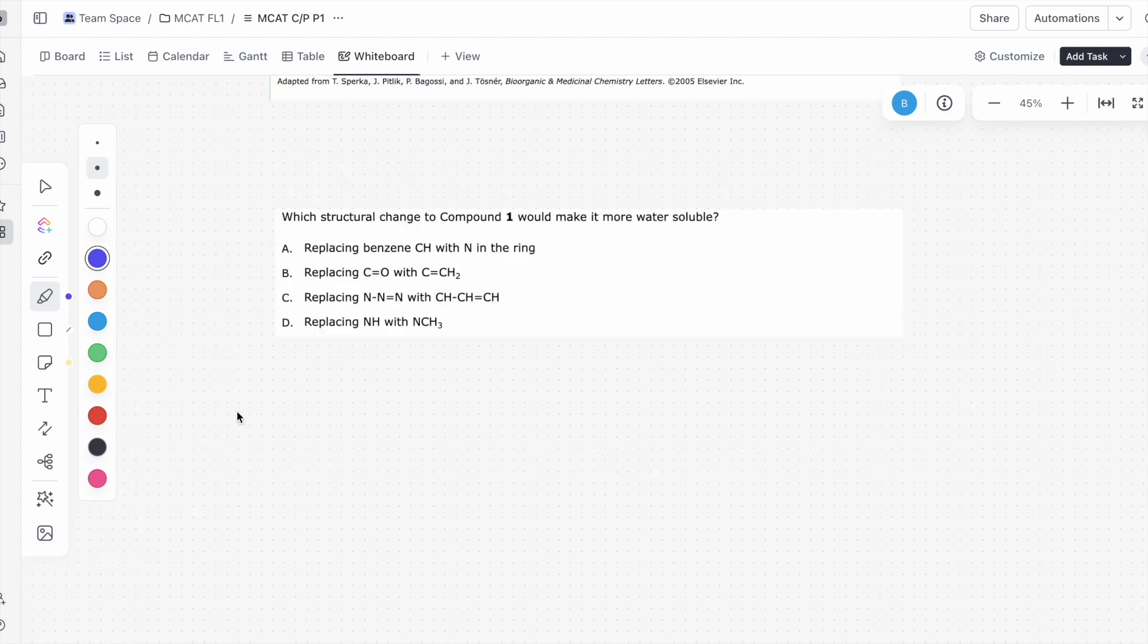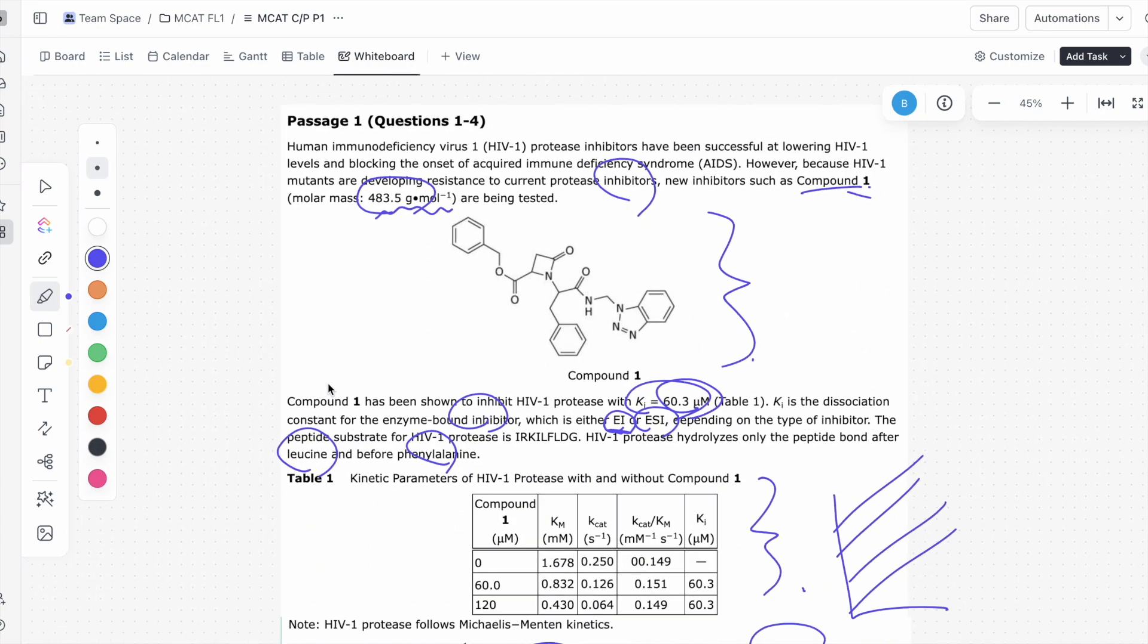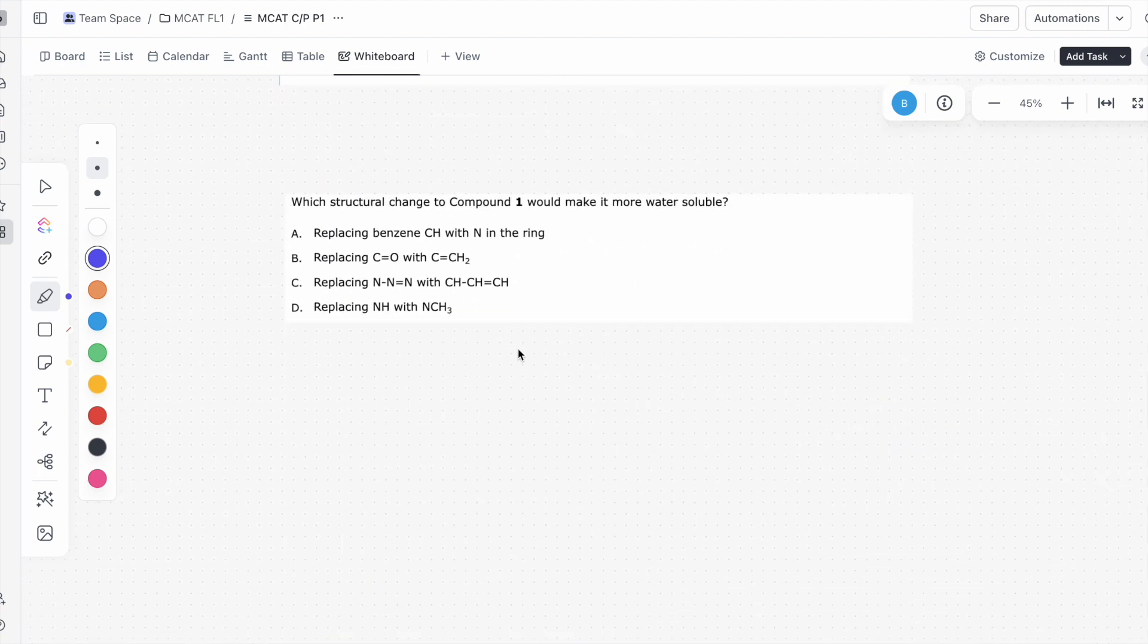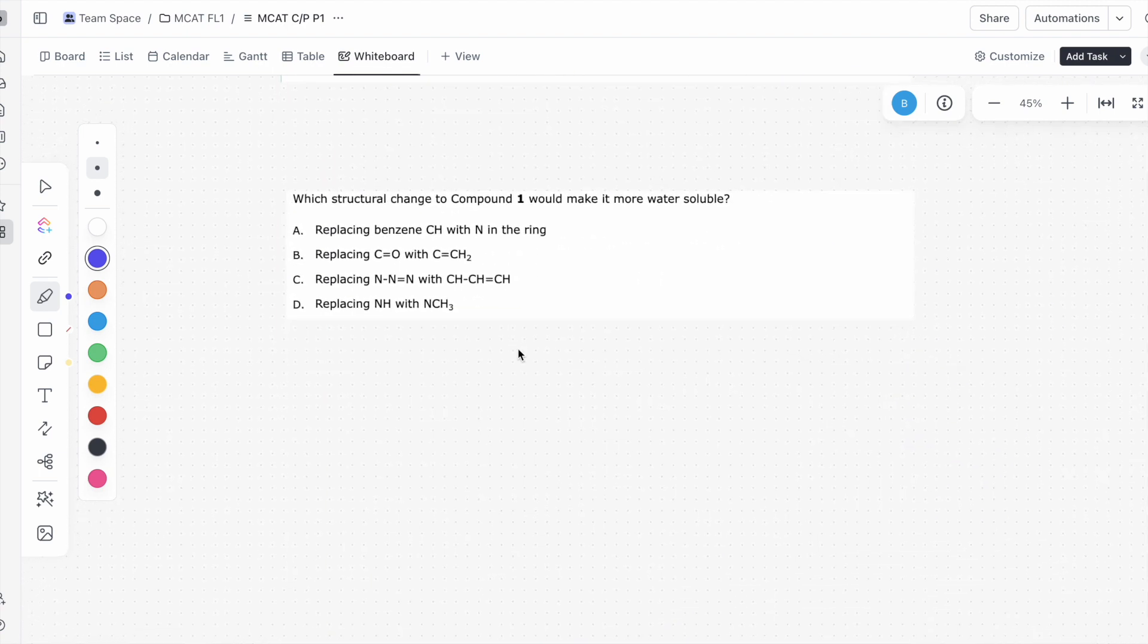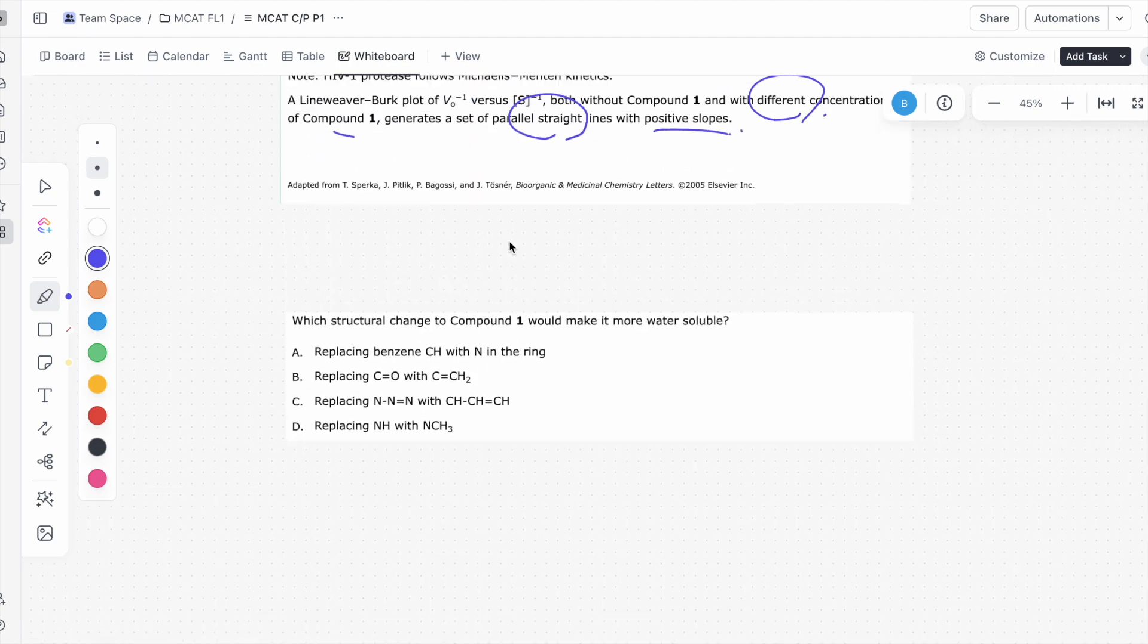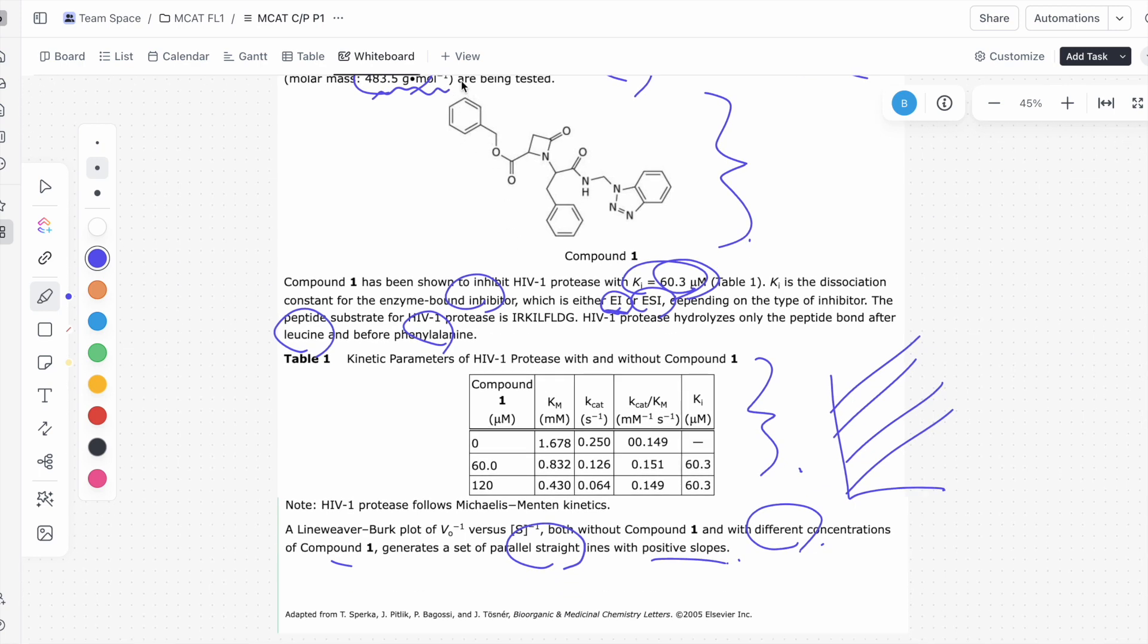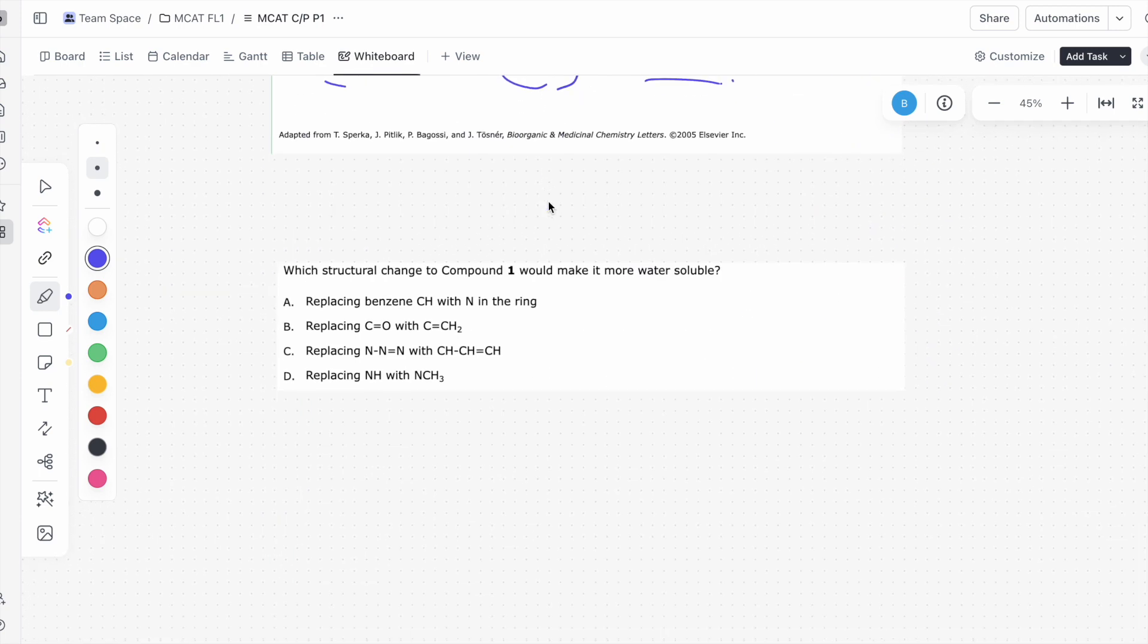This question, question number three, says which structural change to compound one would make it more water-soluble? Well, let's look at compound one. We'll notice we have a lot of phenyl groups here, right here, here, a lot of hydrocarbons. If it's asking us how to make it more water-soluble, we're going to try to get something that isn't really water-soluble and change it to something that's more water-soluble. In other words, we're going to try to get something that's not really polar, non-polar, and try to make it into something that's polar. Let's look at these various answer choices. A, replacing benzene CH with N in the ring. For example, this group right here, or this group right here. And that will actually make it more water-soluble. If you think about CH, that's a very non-polar molecule.